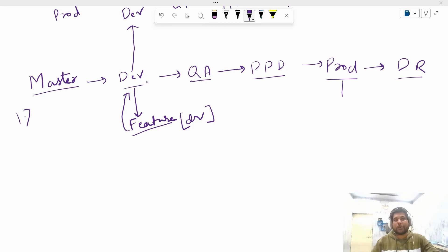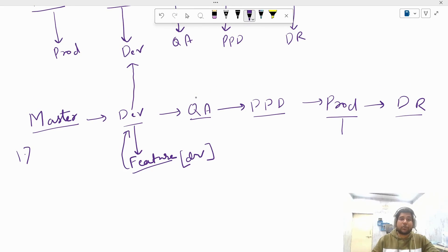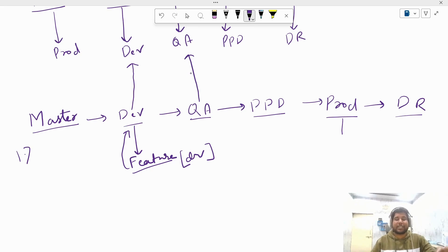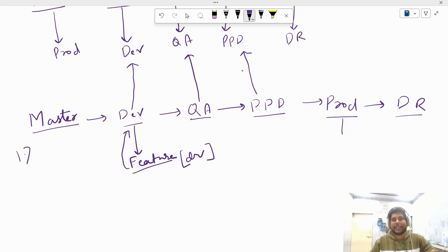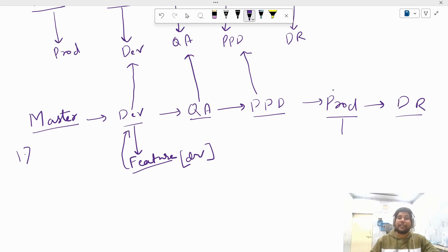Once the new feature branch is merged into dev, dev branch now contains the existing source code plus the new feature code. Then we deploy from dev branch to dev environment to see if the new feature is working fine. If it is, we merge dev branch code to QA for quality assurance and testing, deploy to QA environment, and run all the test cases.